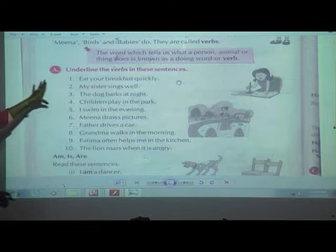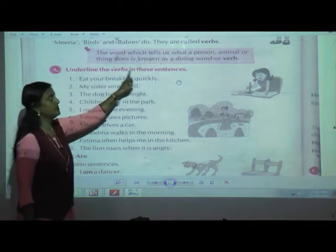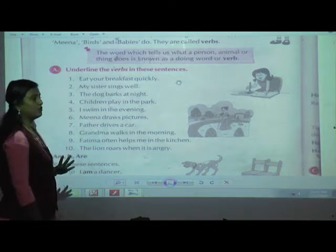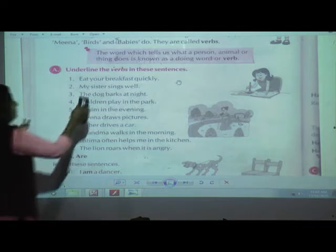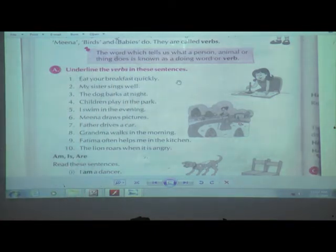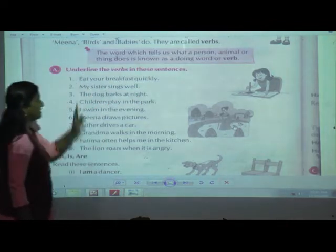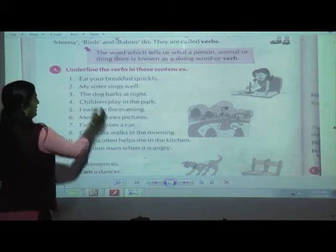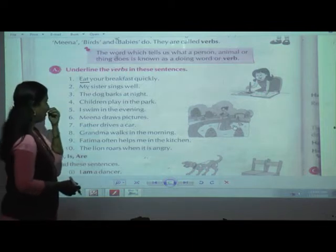In this exercise, we are going to underline the verbs in these sentences. You have to recognize which is the doing word — the action word — and underline it. I hope you are having a pencil. You can do it before me, or just pay attention if you have not understood. Exercise A: underline the verbs. First — 'Eat your breakfast quickly.' Which is the action word here? That is 'eat'. Eat means we are eating — that is the action word.